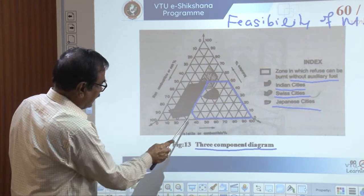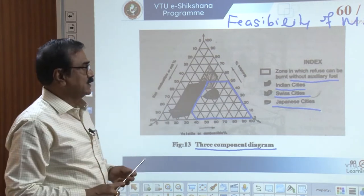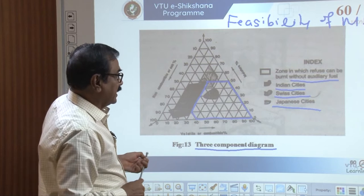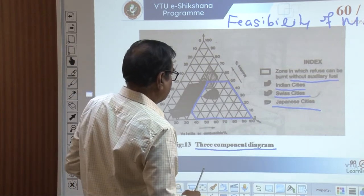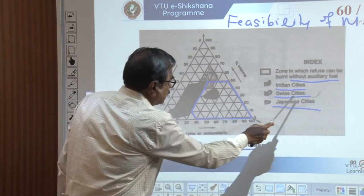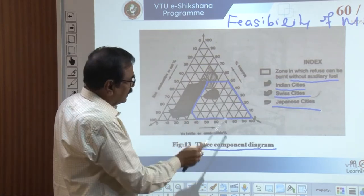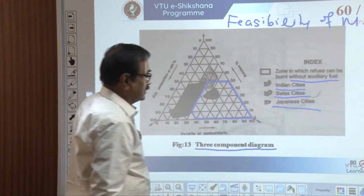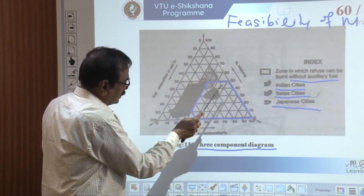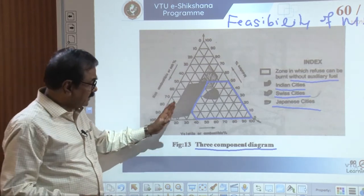The study shows that most municipal solid waste produced in Indian cities is not in the feasible zone, suggesting that auxiliary fuel would be required. Japanese cities are shown here, and Swiss cities fall within the feasible zone. The latest studies show that municipal solid waste in Japanese cities has also improved significantly — their waste now falls well within this zone.